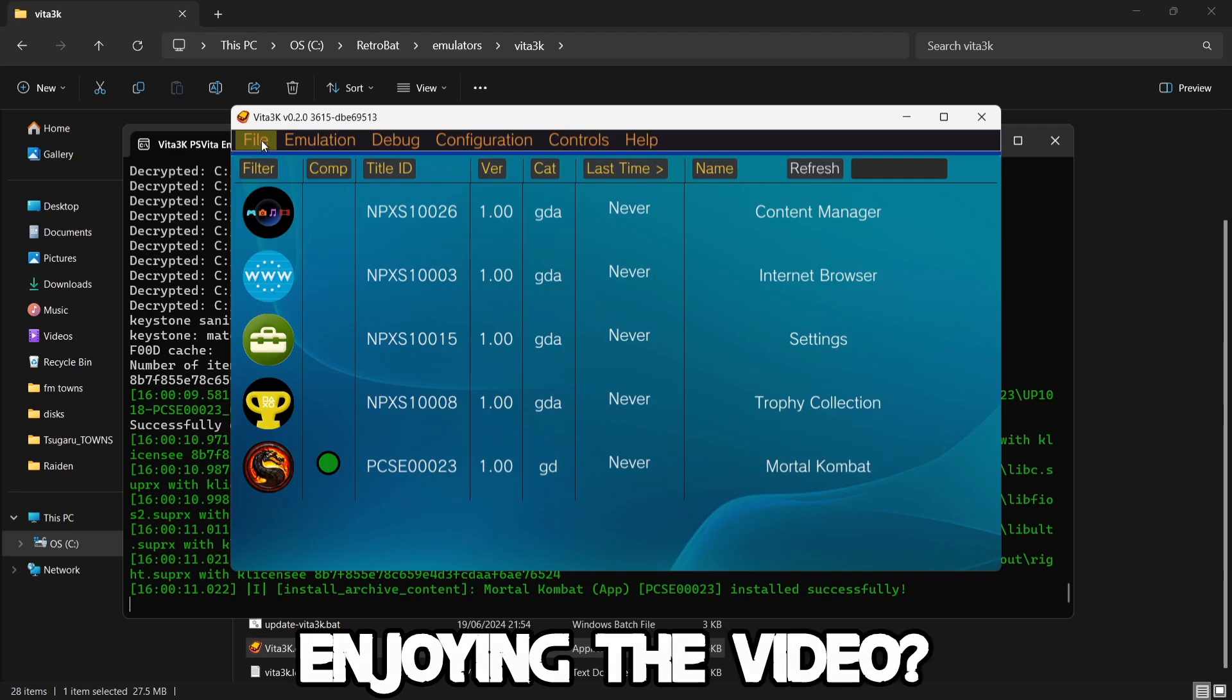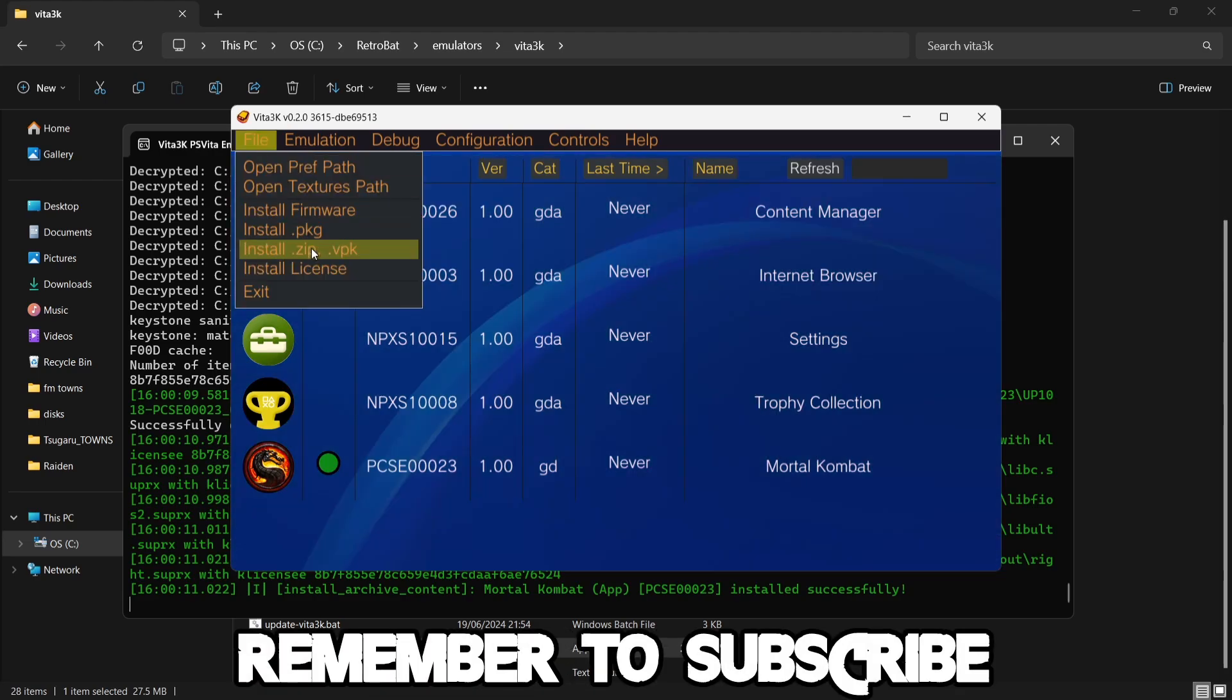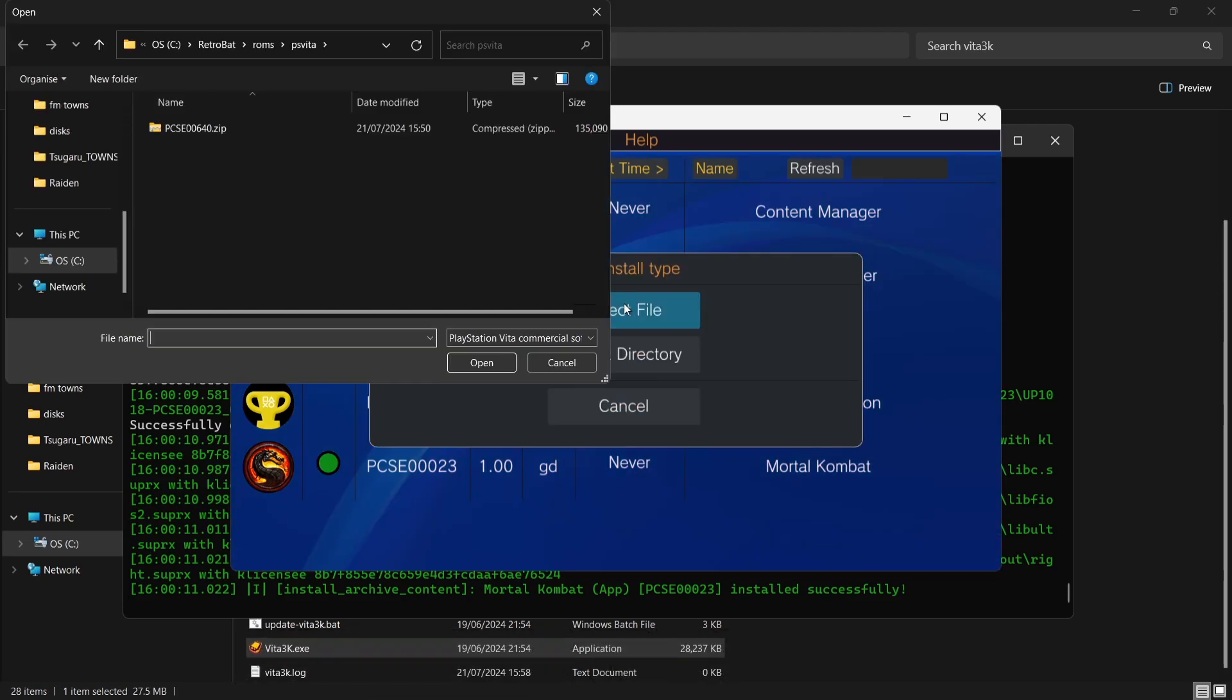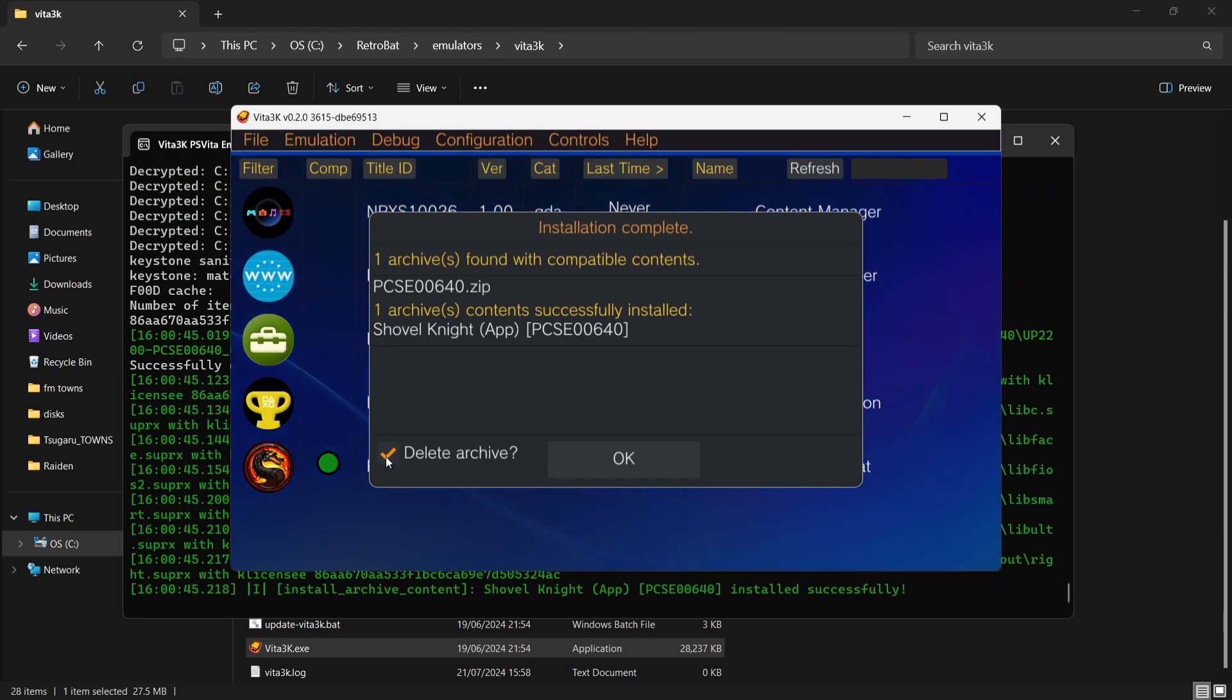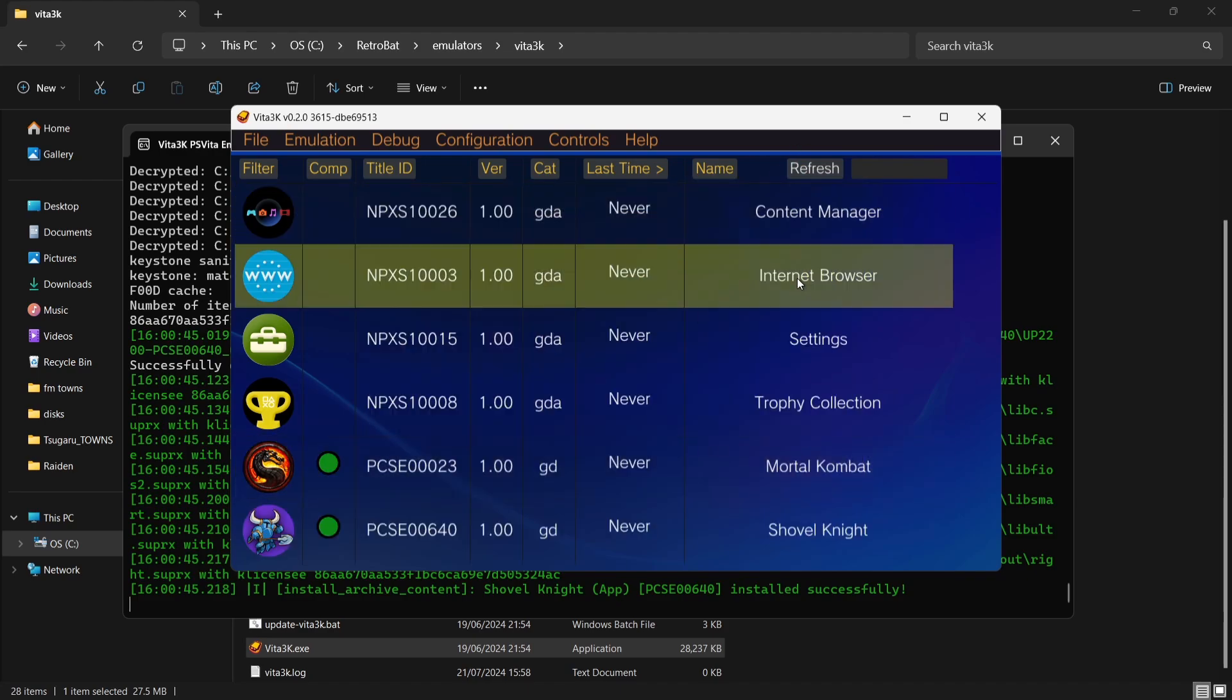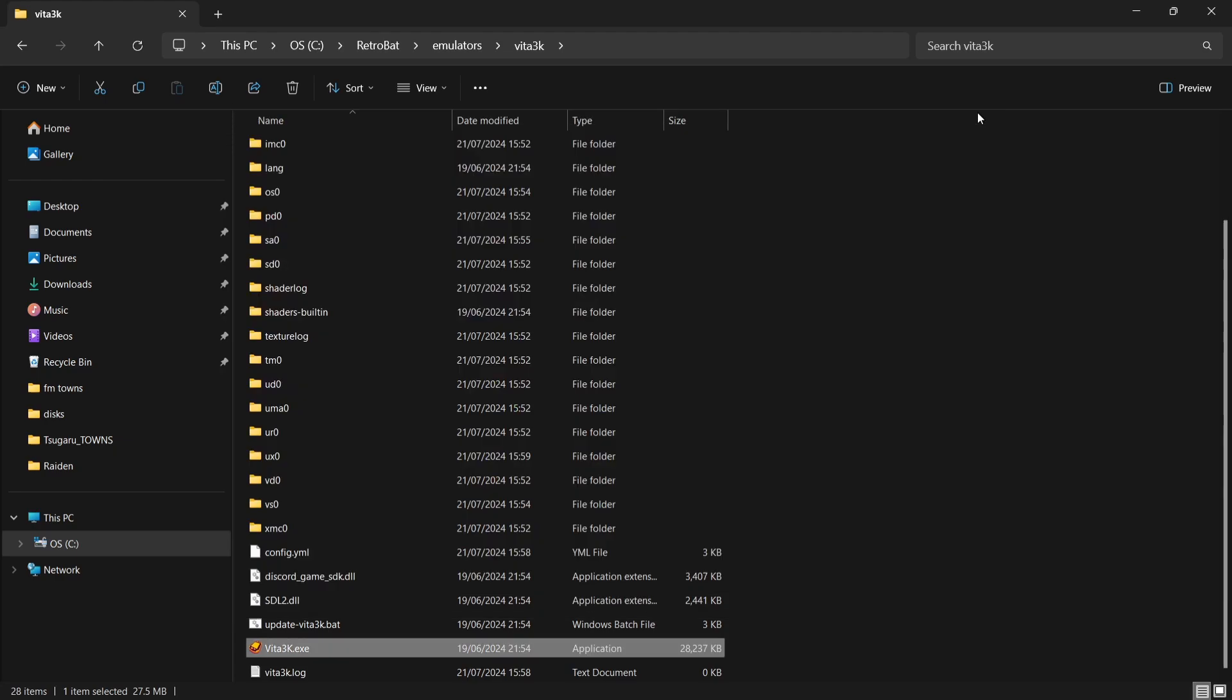So again, go to file install.zip.vpk, select file. And here we go. Here's my next game. And again, we can now delete archive and press OK. So that's both our games set up for this. So what we're going to do next is just close down the Vita 3K emulator. And we're going to go back into the Retrobat ROMS folder.